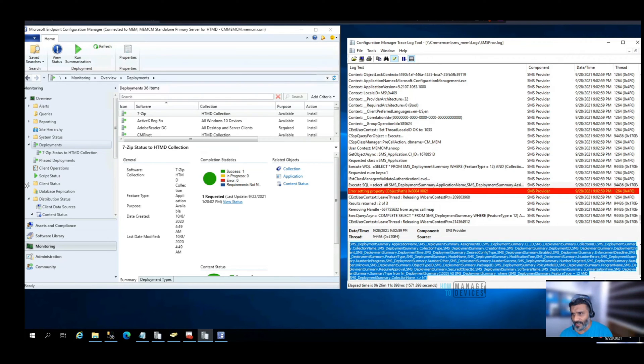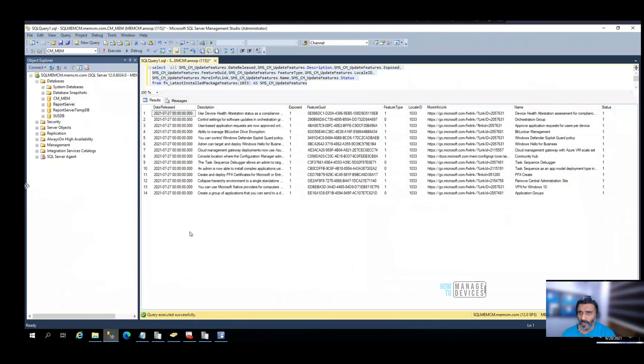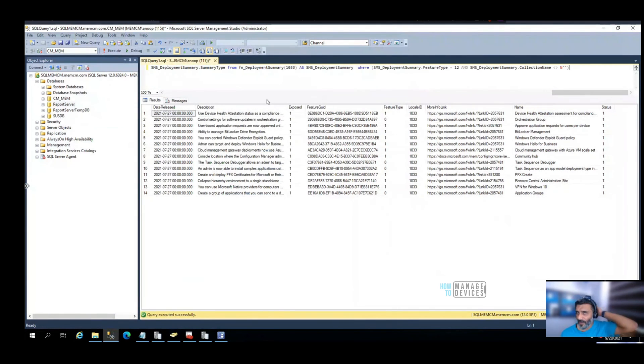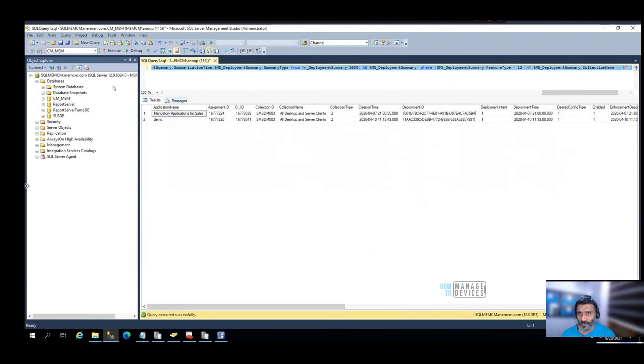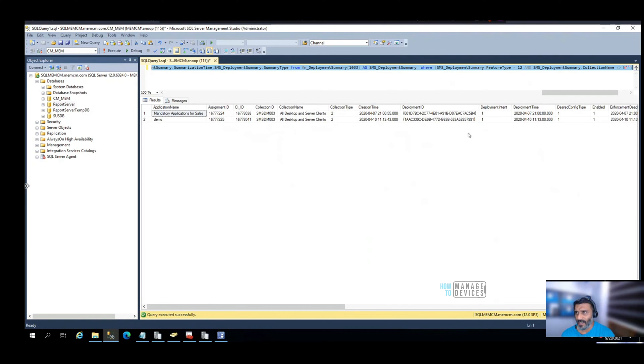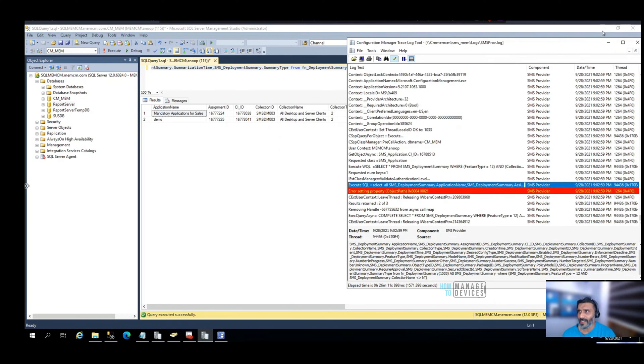To check the functionality of the SQL query, I'm going to open SQL Management Studio, select that, and run it against my site database. You can see some application details, collections that application is deployed to, particular collections, etc.